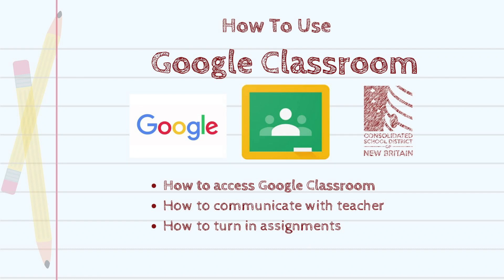How to use Google Classroom. In this video, you'll learn how to access Google Classroom for online learning, including communicating with your teacher and turning in assignments.